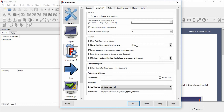If you want to change the auto recovery time, you can change it from here. You can also set the maximum number of backup files to keep when resaving a document, and you can change that number from here.